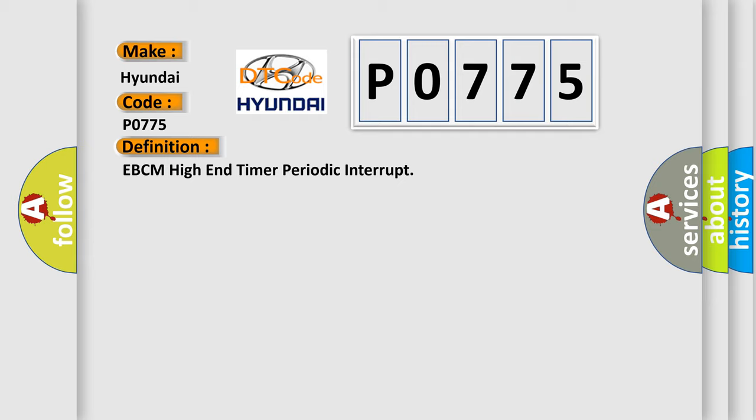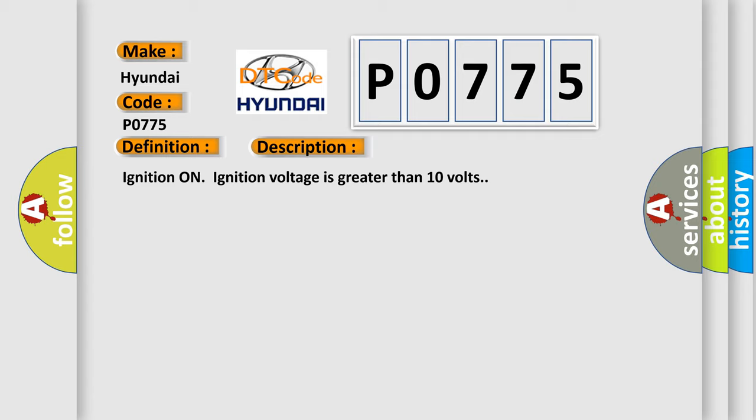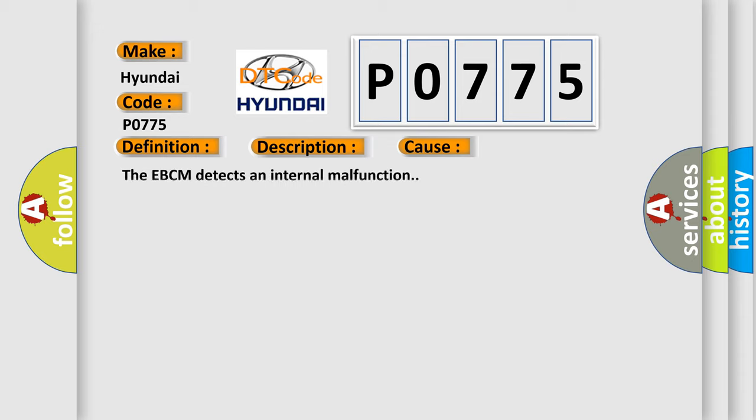And now this is a short description of this DTC code. Ignition on, ignition voltage is greater than 10 volts. This diagnostic error occurs most often in these cases: The EBCM detects an internal malfunction.